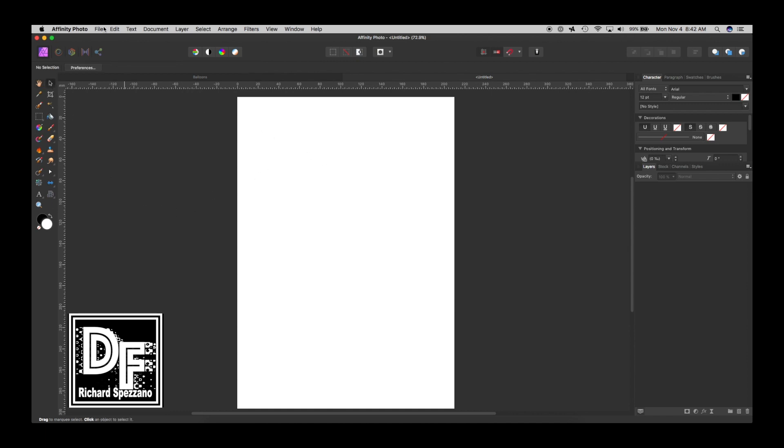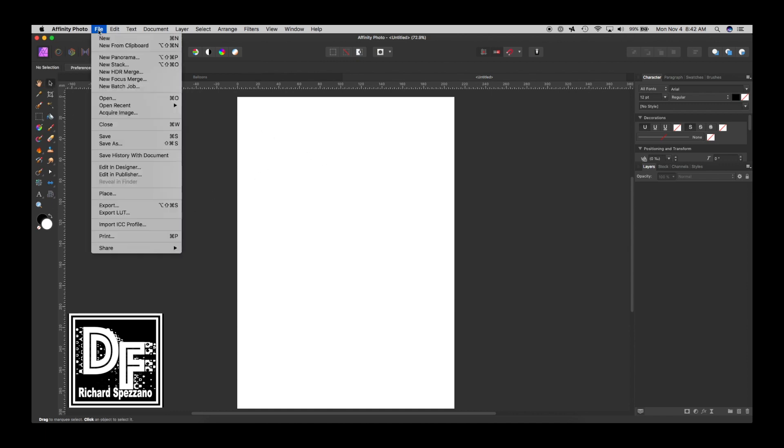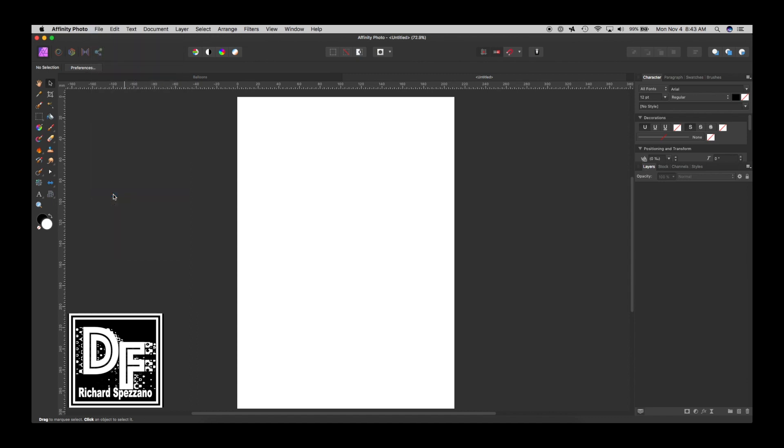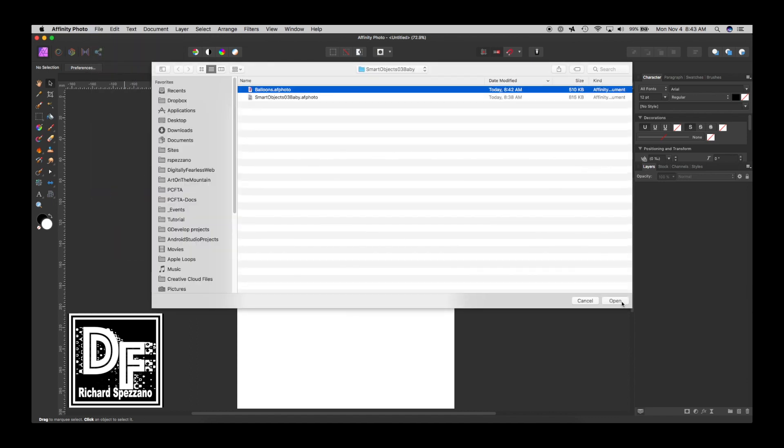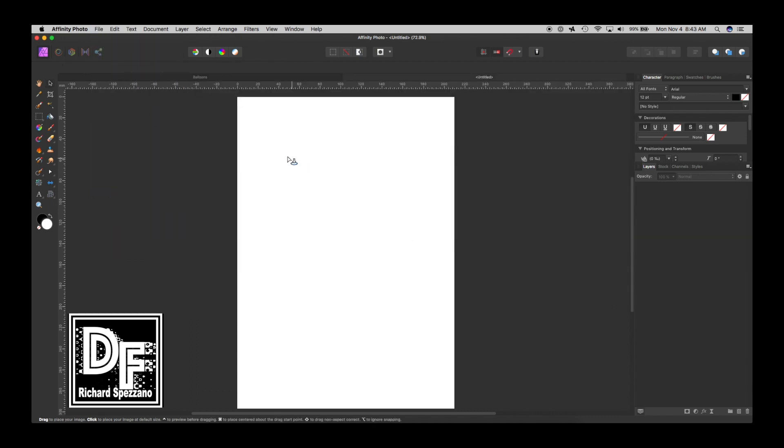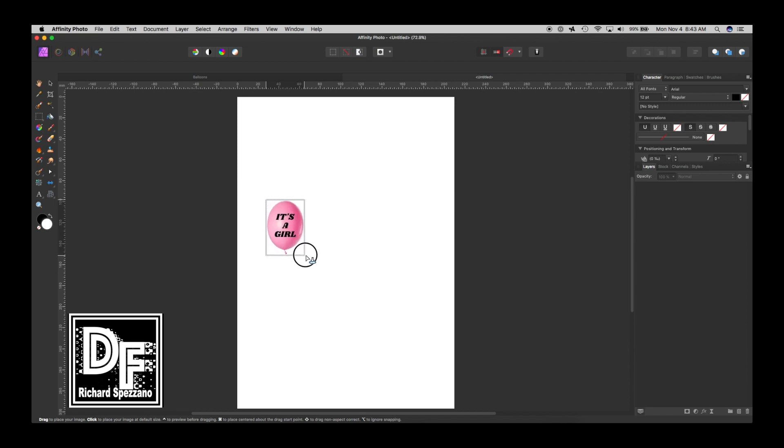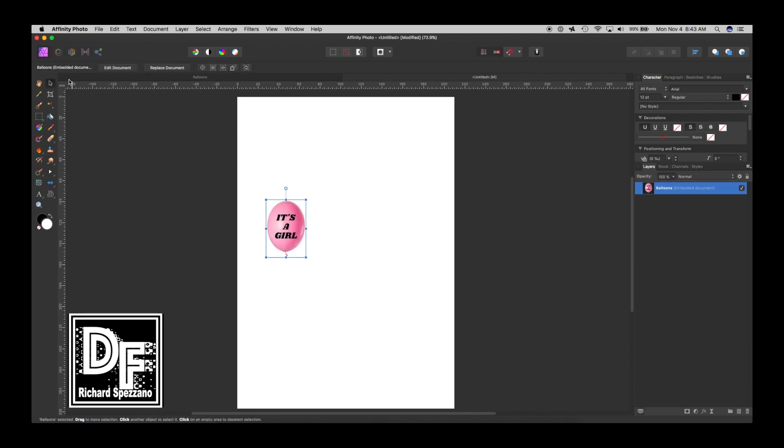And I am going to do File, Place, and I'm going to place that balloon file right here. And let's decide where we want to put it. Let's say like maybe right here. And it says 'it's a girl.'